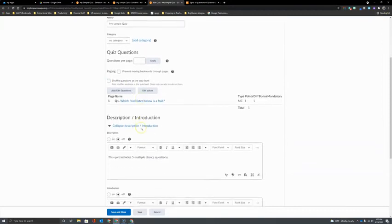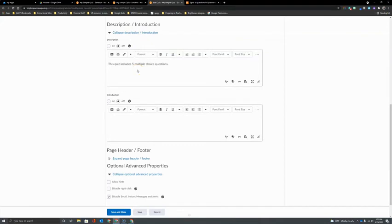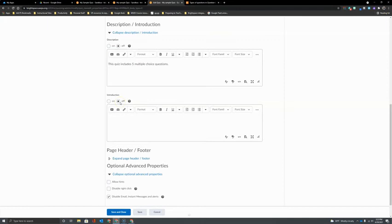Coming down here to the bottom, we have the description and introduction field. Now remember when we were initially creating the quiz where we typed in the name of the quiz, we had that option to type in a description. But by default, both the description and the introduction information are off, meaning not viewable to the students. So if I did choose to type in a description, I want to click to turn that on and make that viewable to the students.